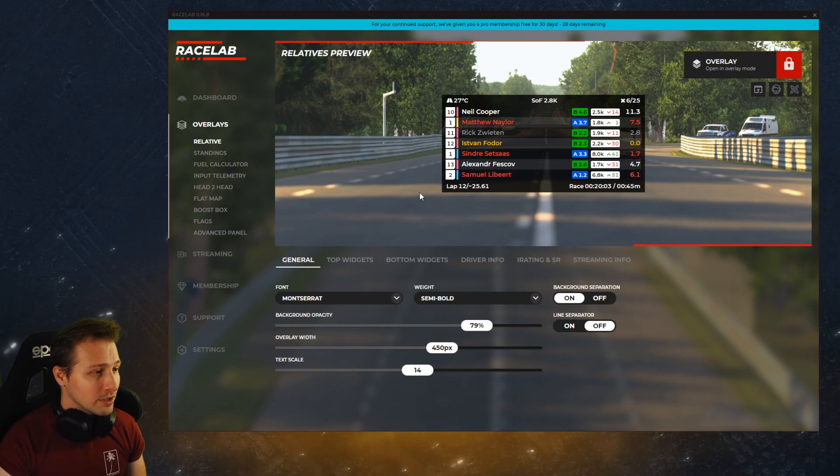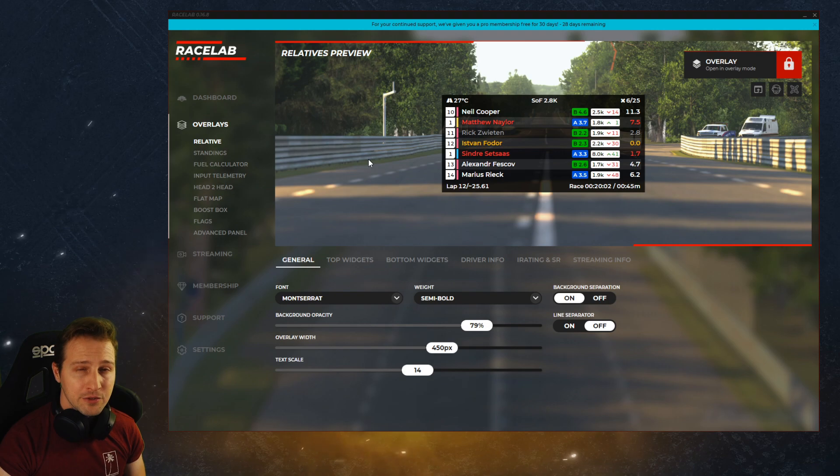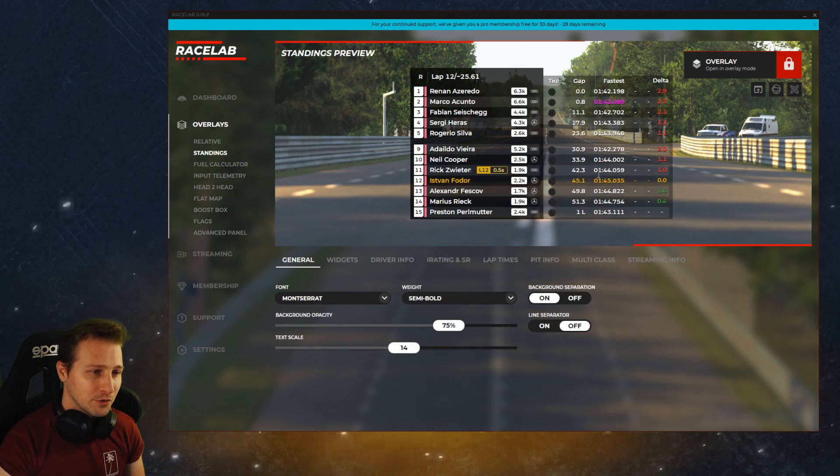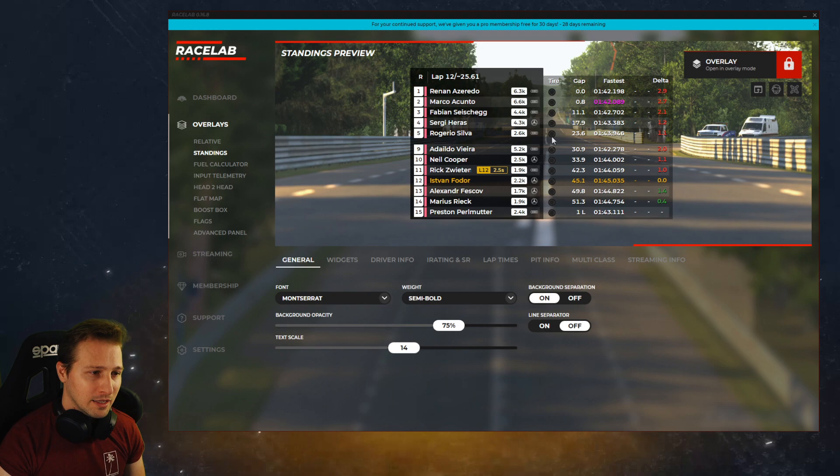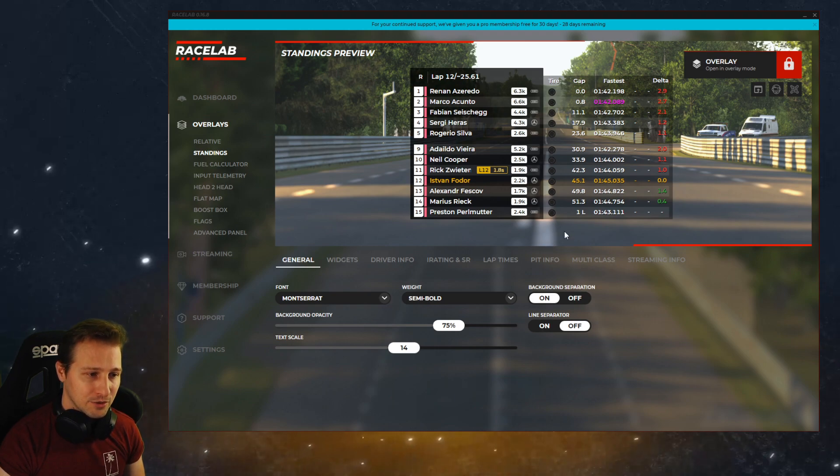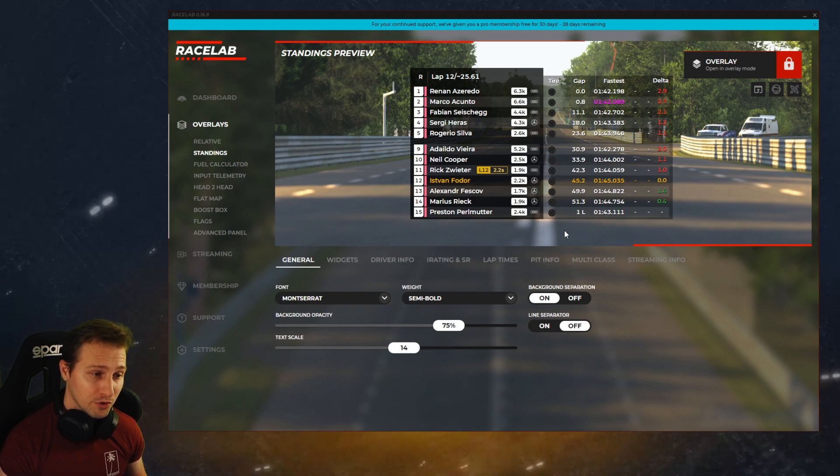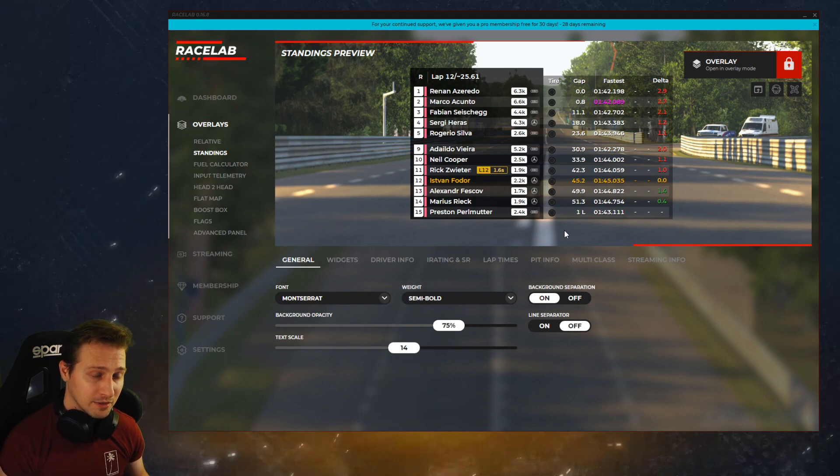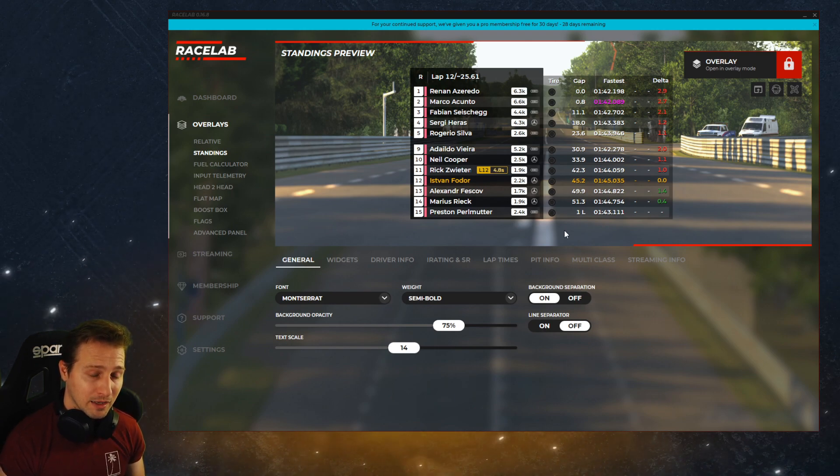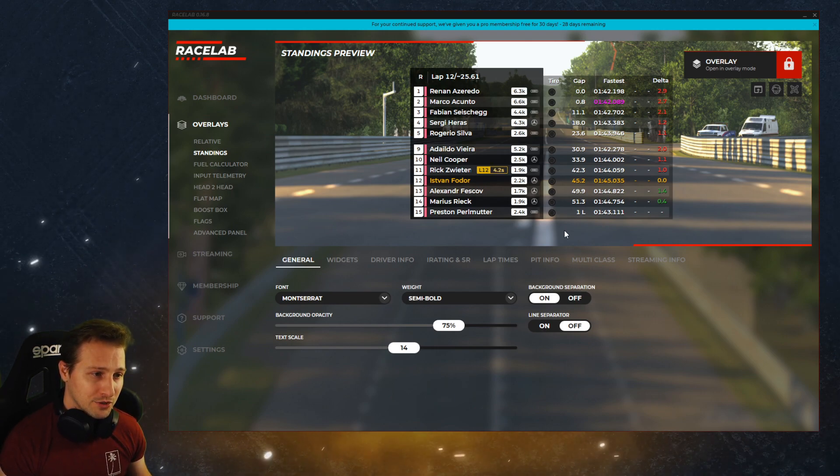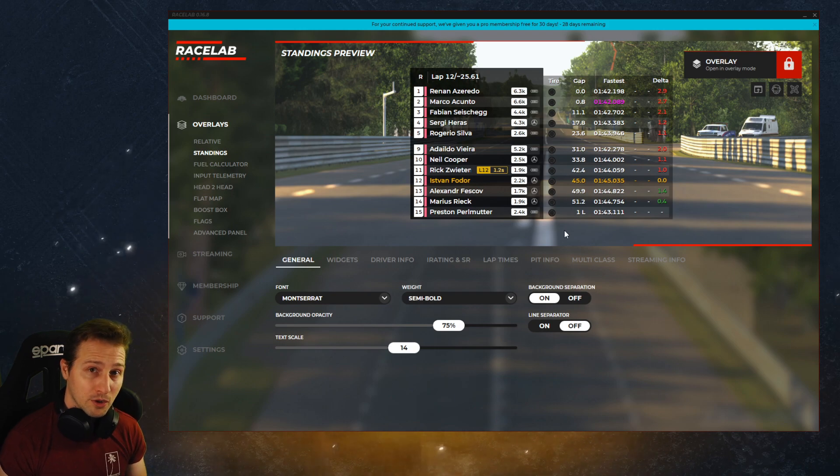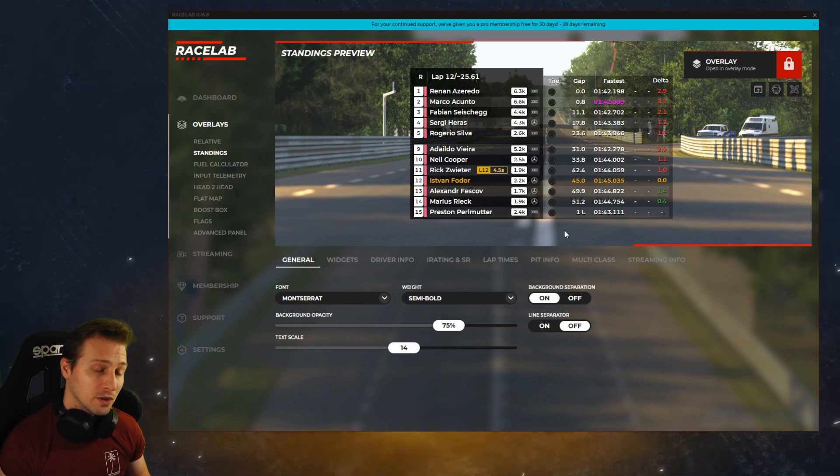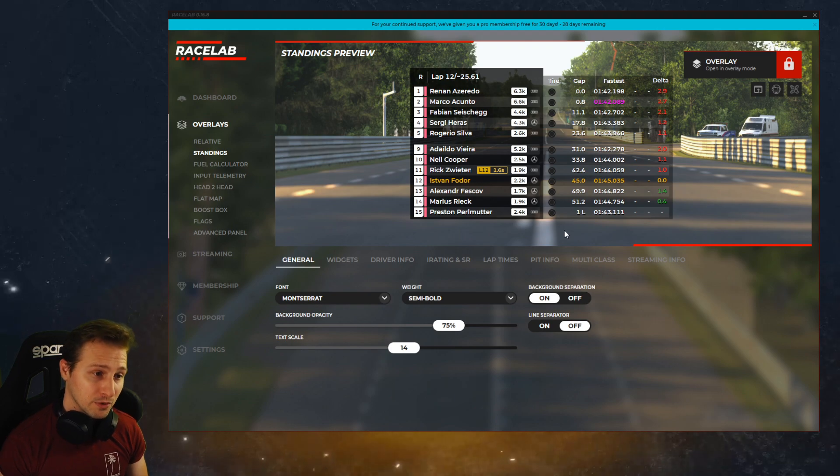So just going through maybe the major changes, if I go to standings you can see that we have a new column called tire. If you haven't heard, in iRacing they just reworked an F1 car. This is a McLaren F1 car and in that McLaren series you can actually use different compounds and if you turn this column on you're gonna see what compounds people use. Soft, medium, hard and it's just very useful data to see.